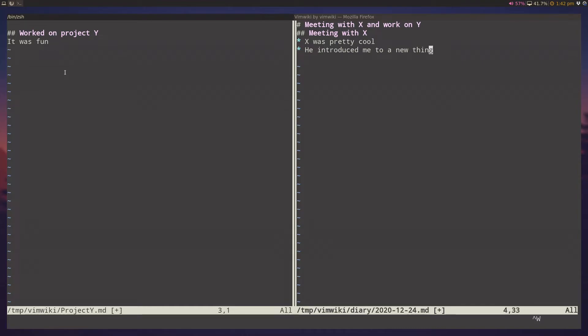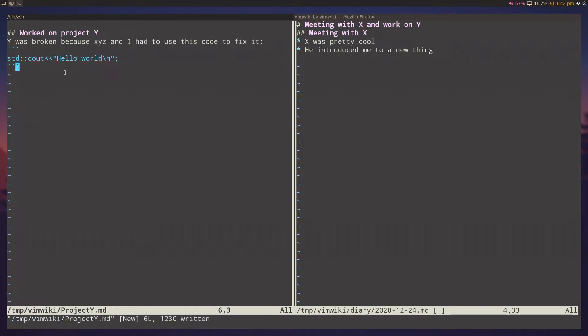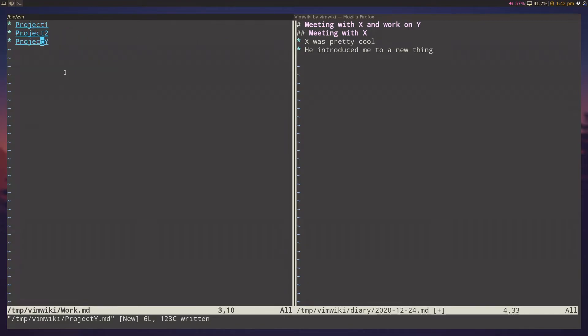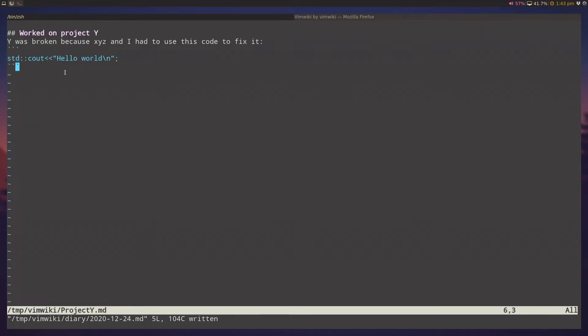Well, actually, the fun thing is more subjective, but let's say it was something different. Let's say project y was broken, because x, y, z, and I had to use this code to fix it. And I can put some code here, like, hello world, right? So I've moved this out of my diary, and I moved this into the project directory. So if I go back to my home directory now, you can sort of start to see how vim wiki is used in my day-to-day note-taking. So now, if I want to know anything about project y, it's going to be here inside the project y folder.